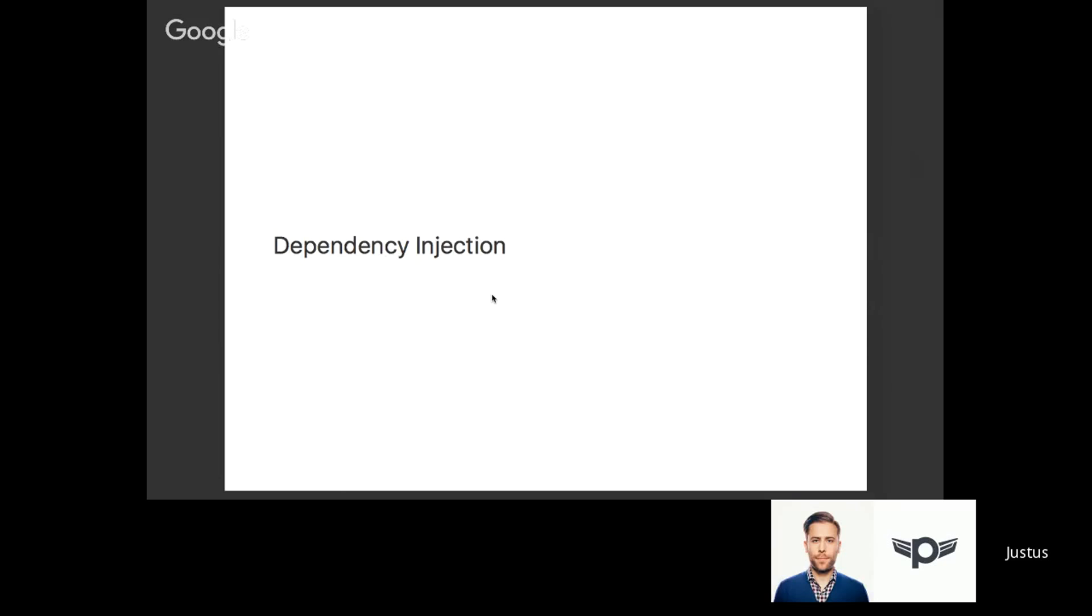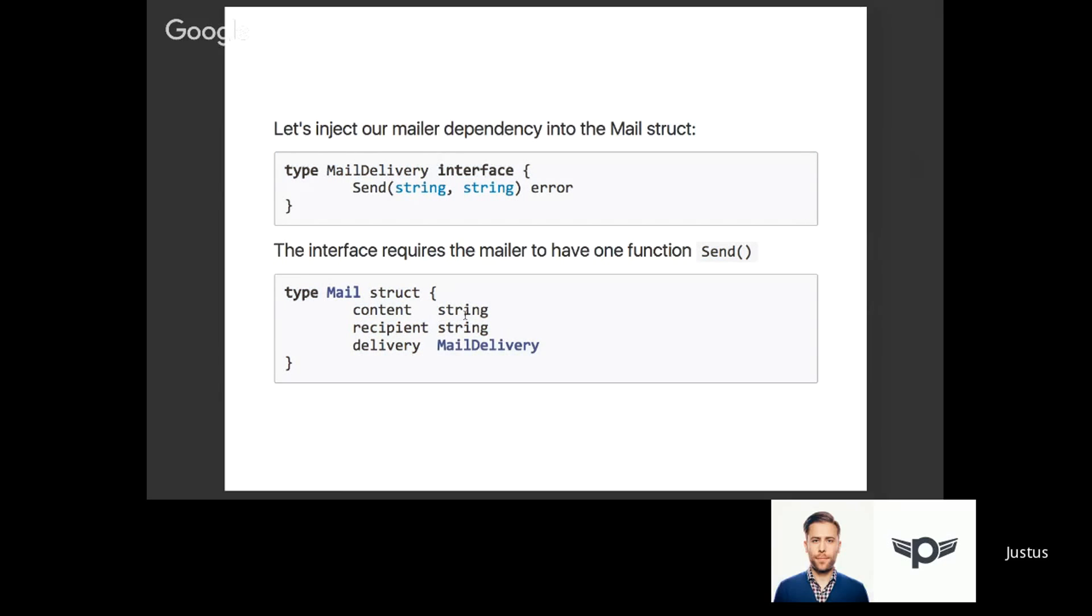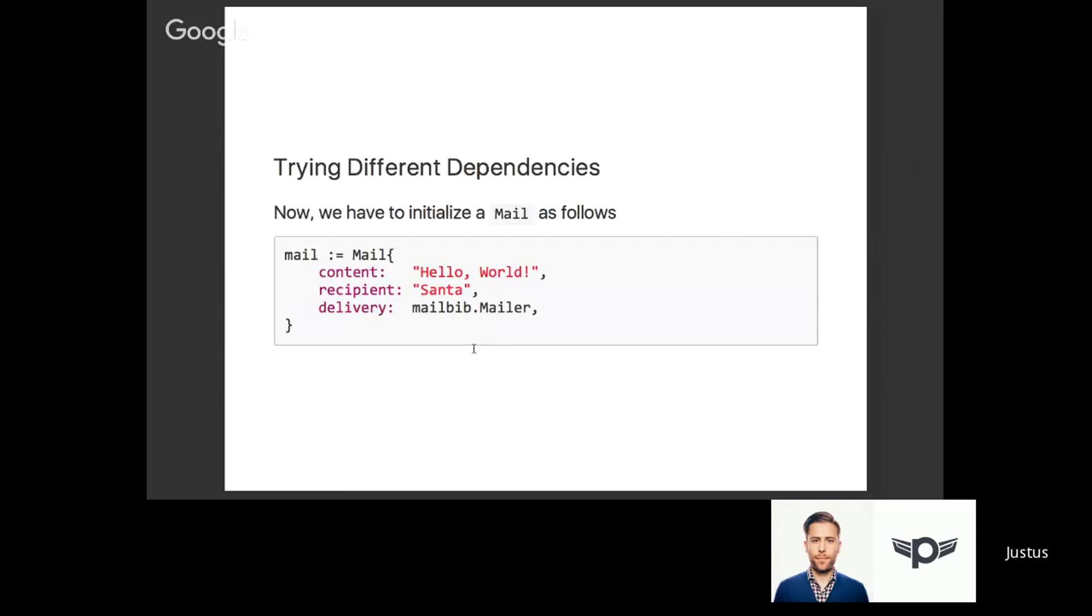In our case we'll define some generic mail delivery service. For that we'll use a Golang interface. The only requirement to our service is that it can send something to someone and that returns an error. We'll have to modify our mail structure a little bit. Instead of just storing the content string and recipient string, it also stores a reference to the delivery service. This delivery service we can then adjust as we like.